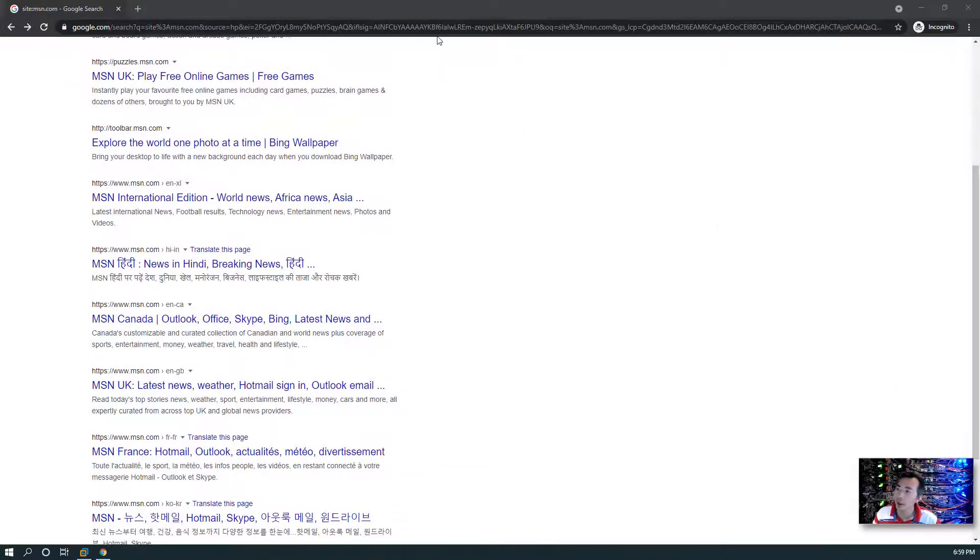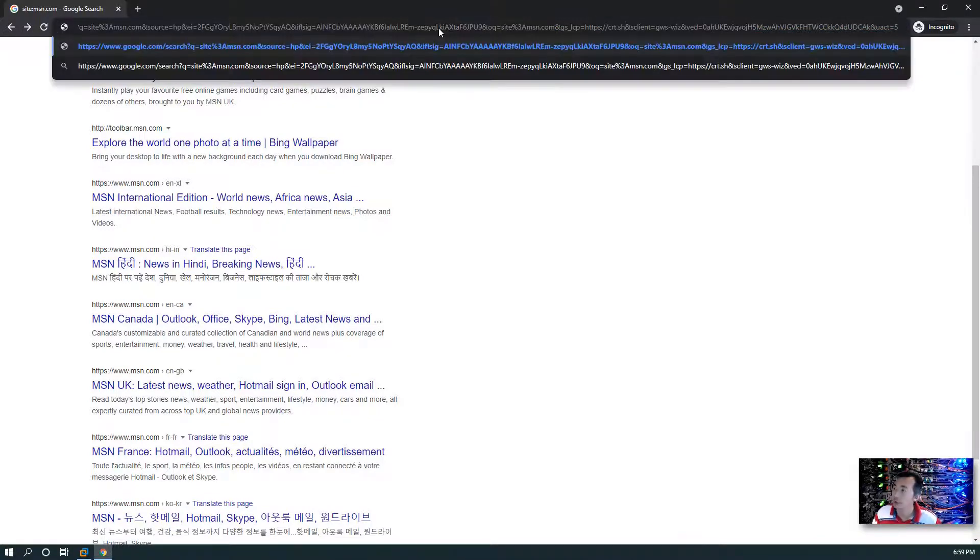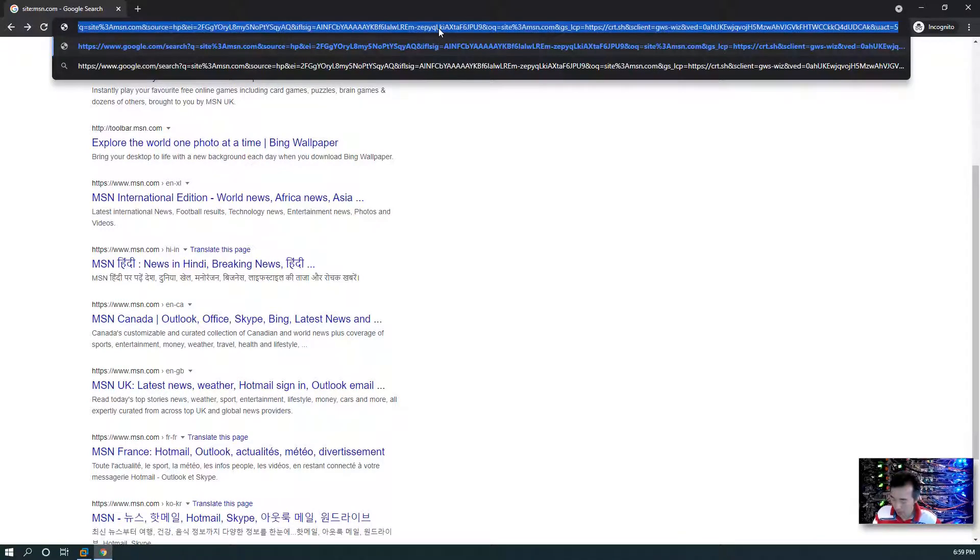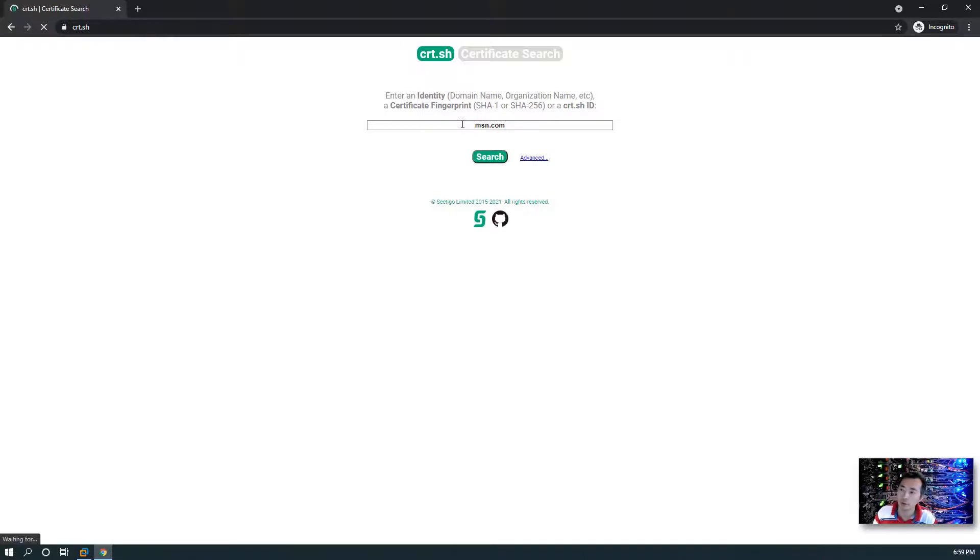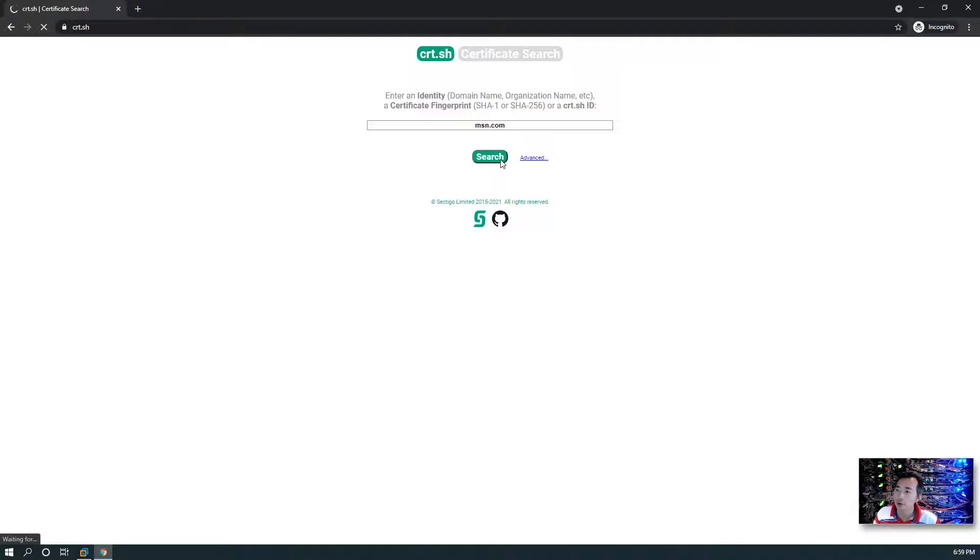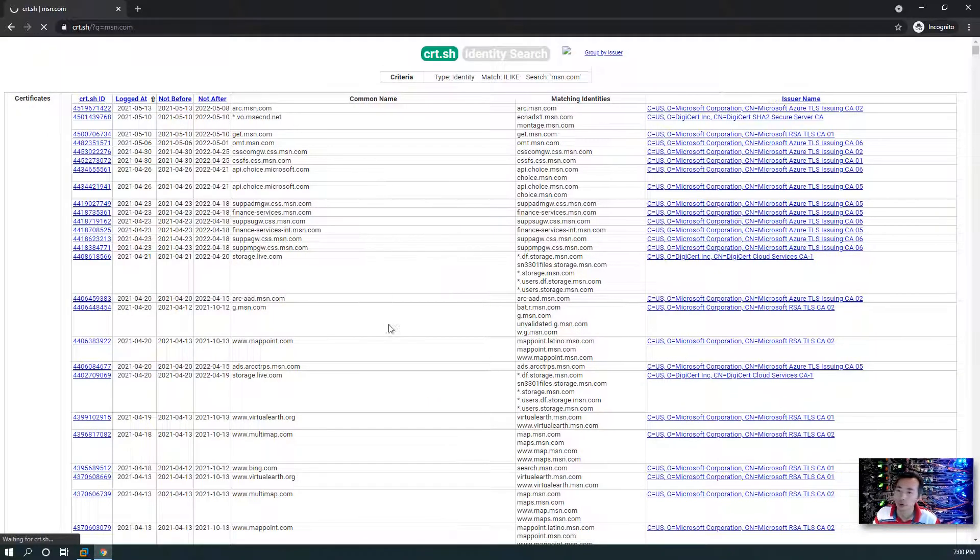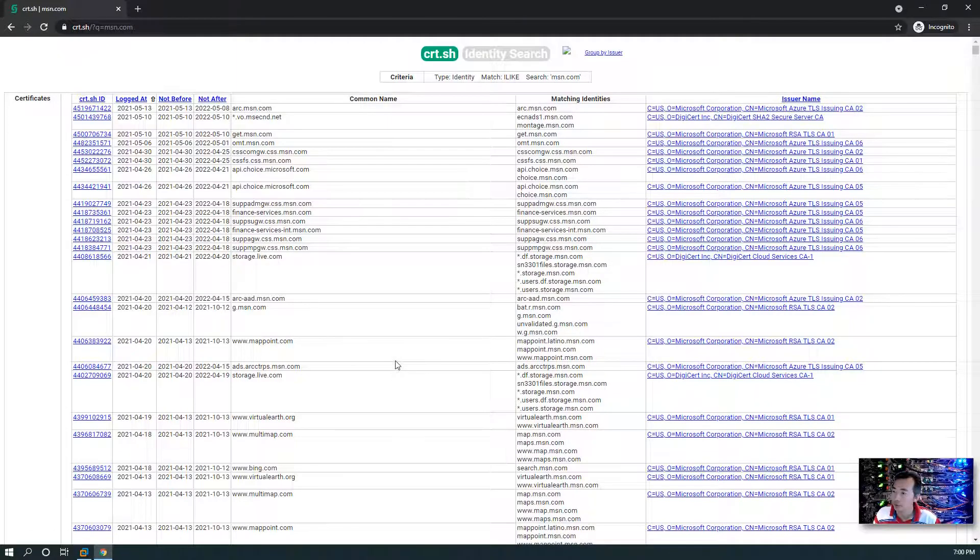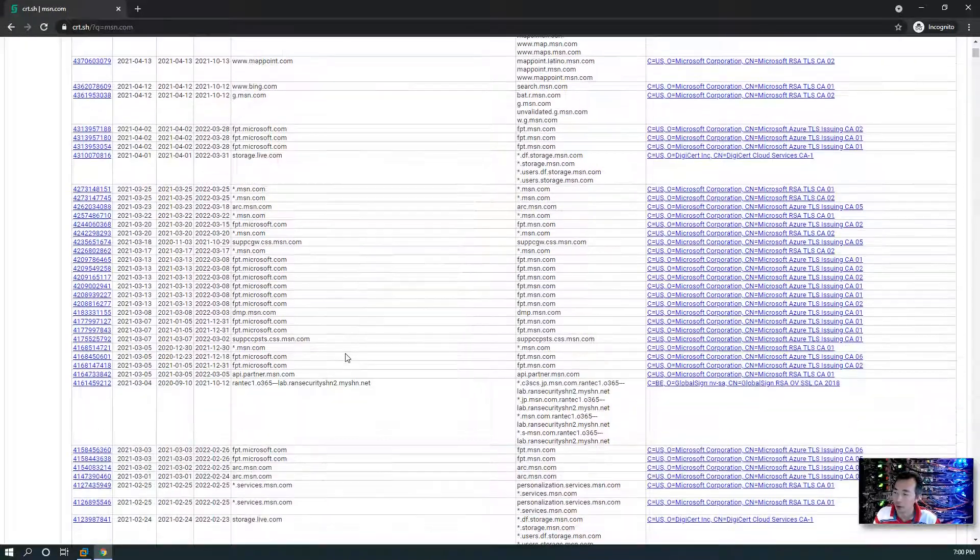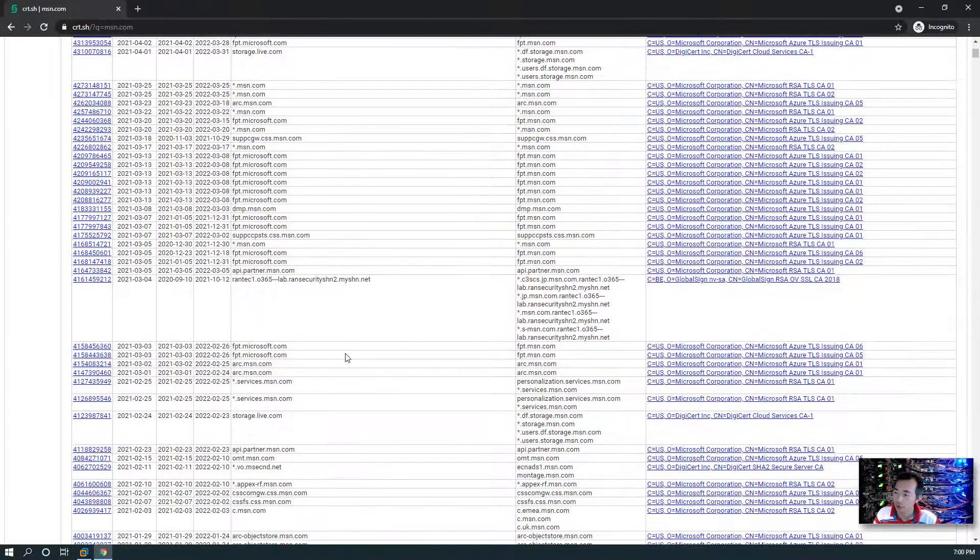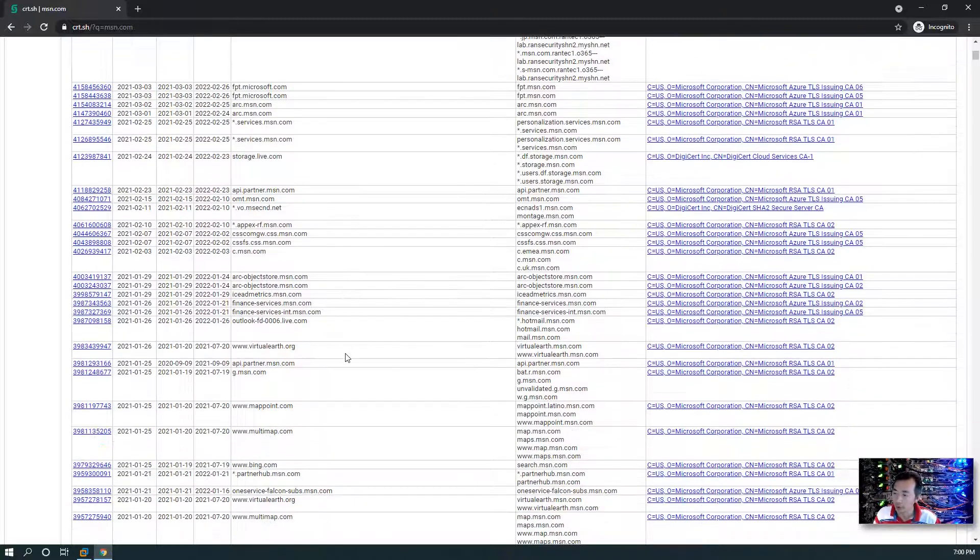Another way you can search is using certificates. We can find out any certificate used by msn.com and see some subdomains in those certificates. Let's see what we're going to find from here. Check them out. So there's a lot of ways as I said you can find out the subdomain and then you can target those subdomains if you couldn't find anything from the main domains.